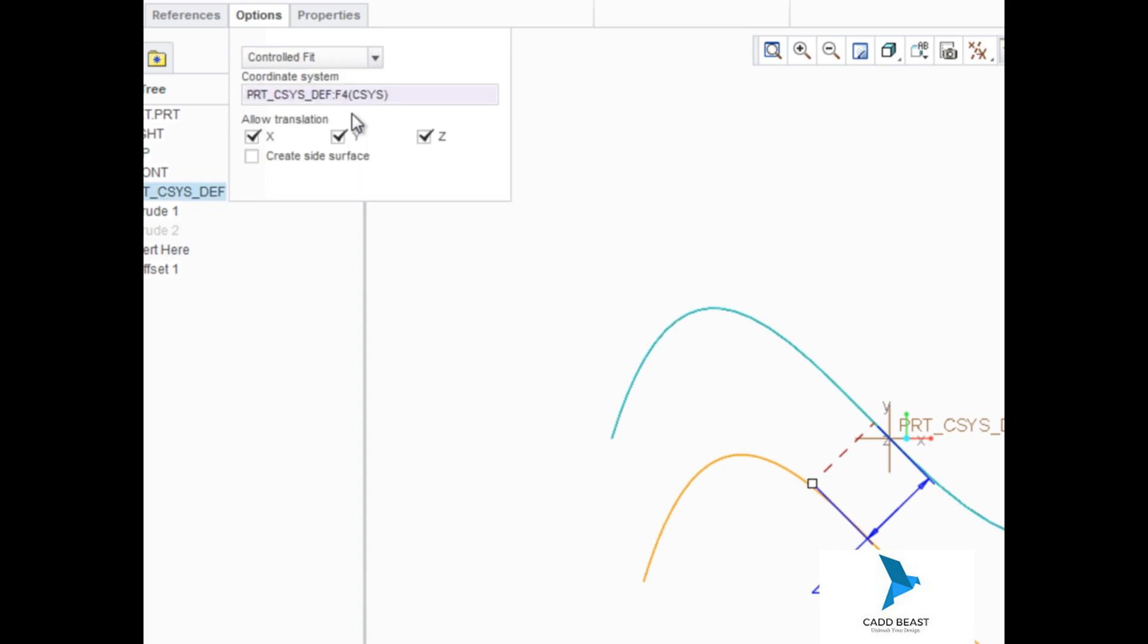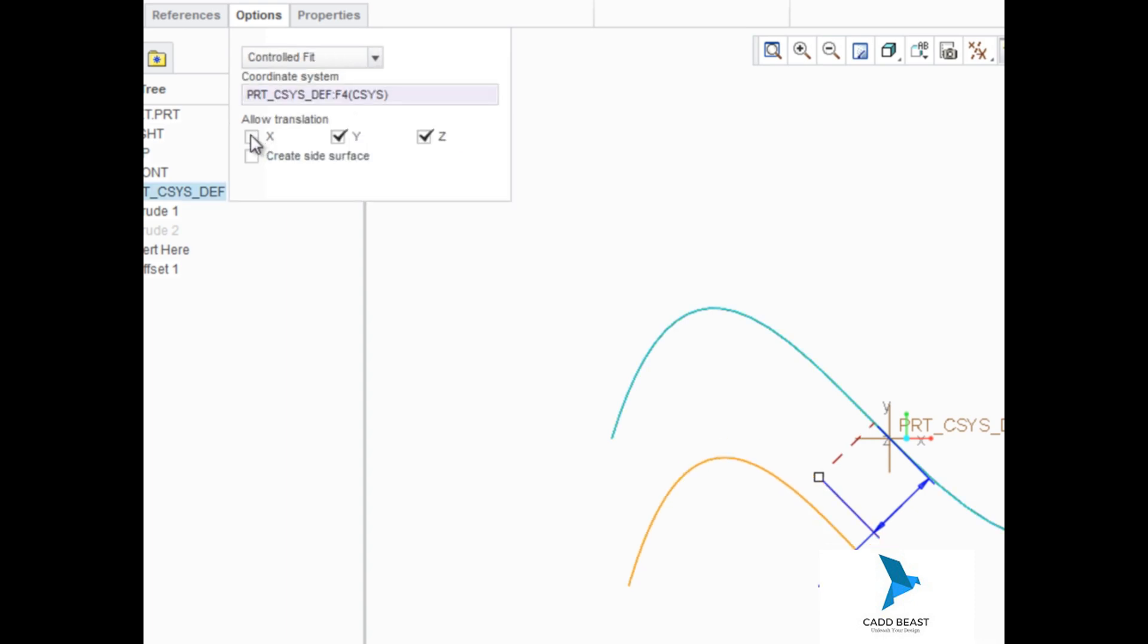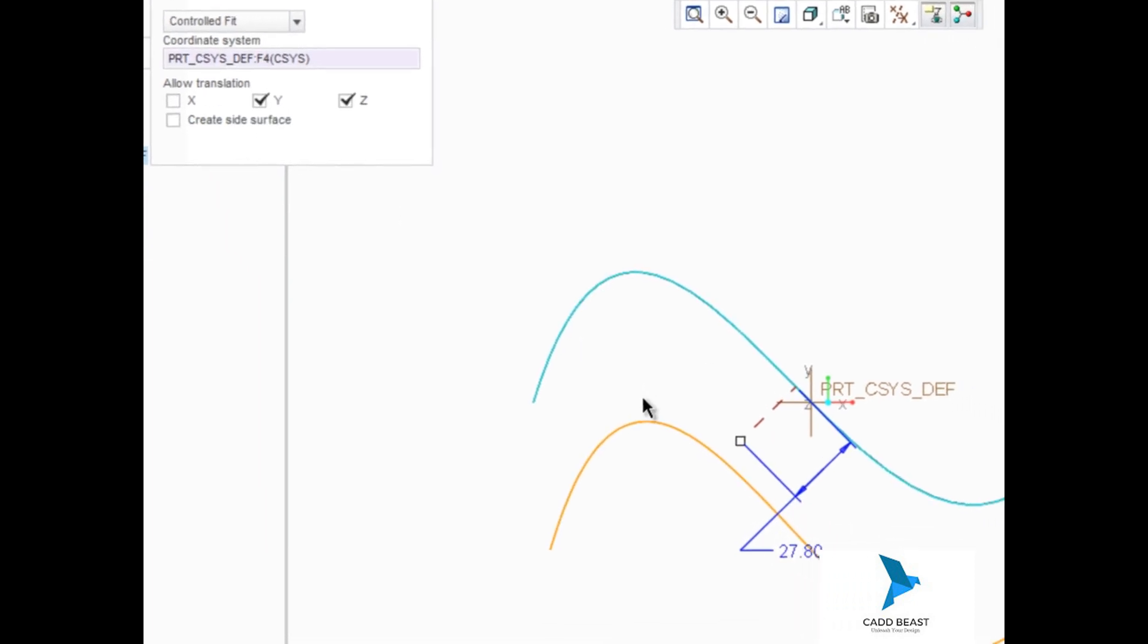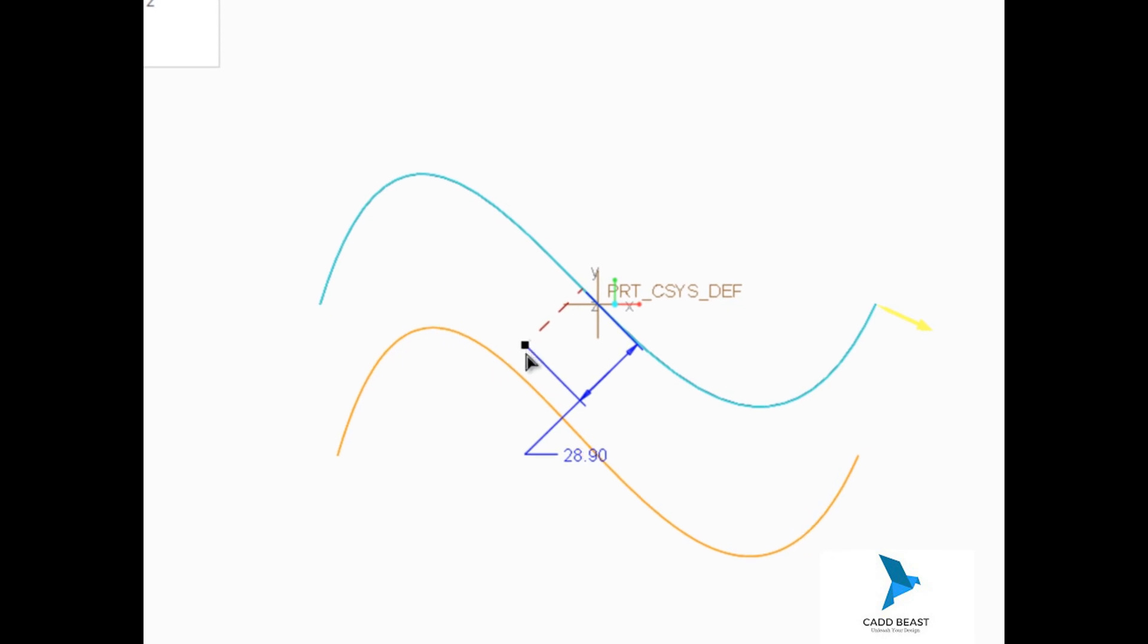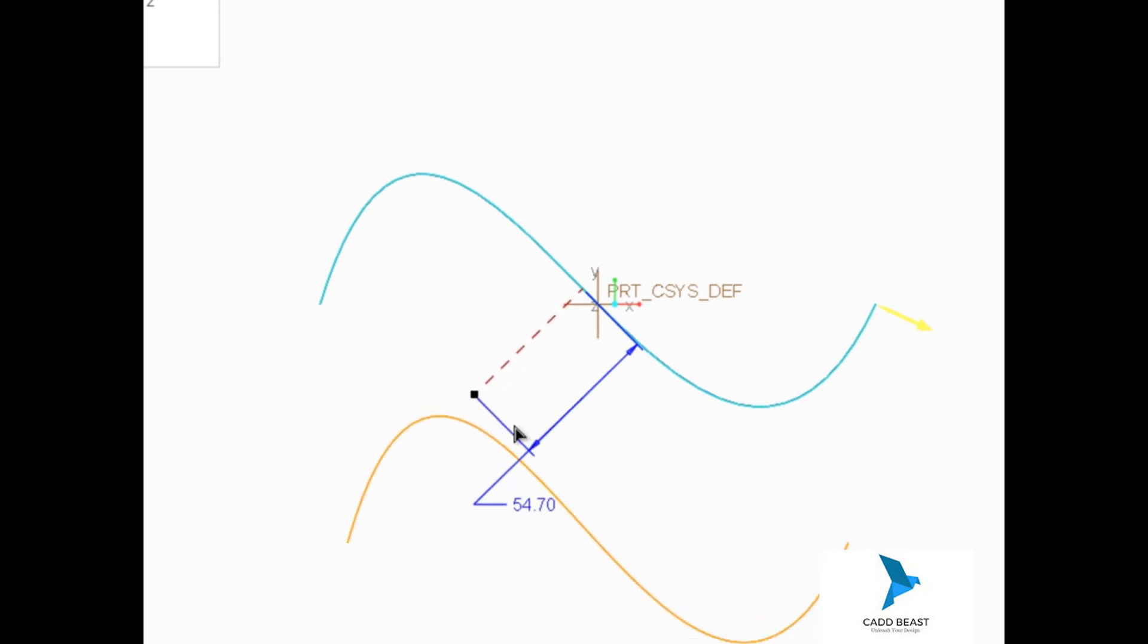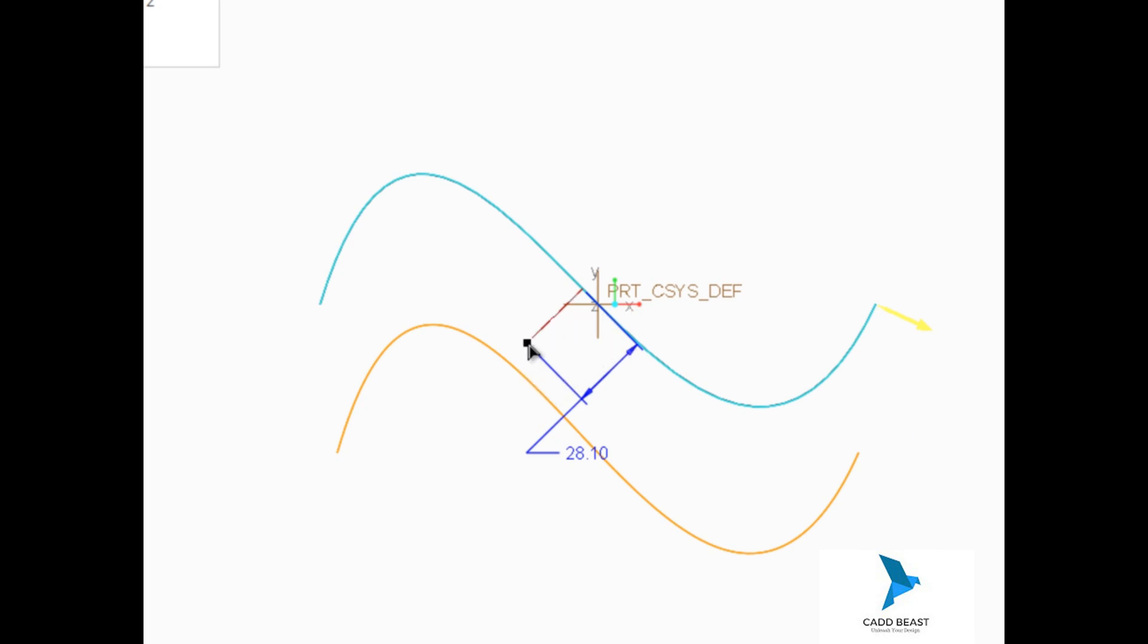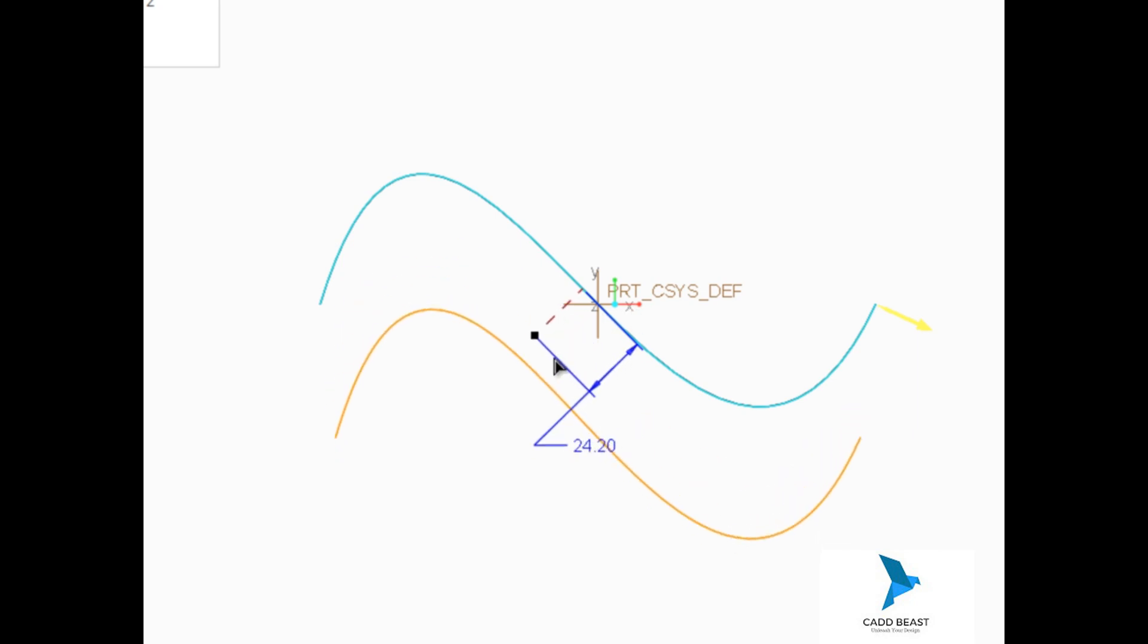If we clear the X direction checkbox, translation in that direction will be prevented. Notice the difference in how the new surface's shape is maintained when you change the offset when translation along one of the axes is prevented.